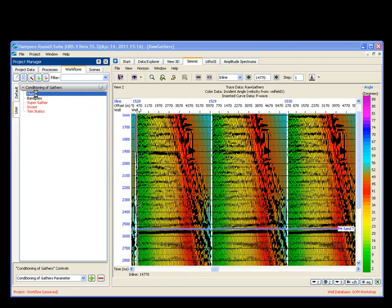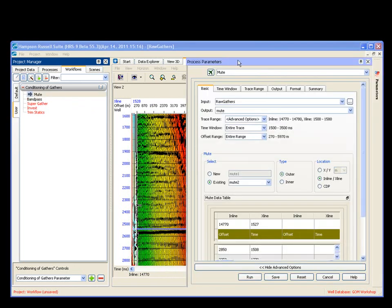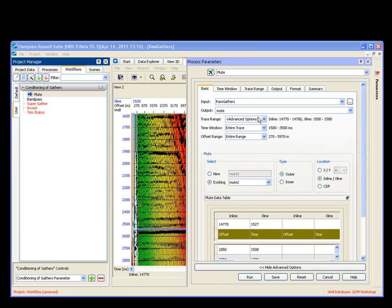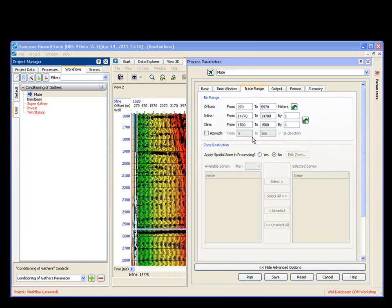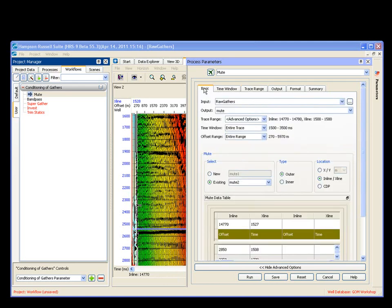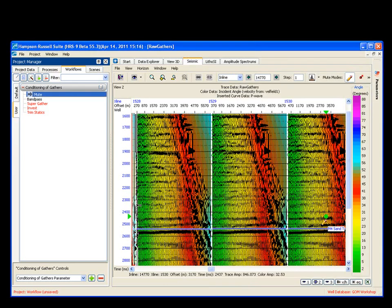we're going to double click on mute, and we're going to draw in our mute. The parameters tool is open. My input volume is going to be my raw gathers. It's going to be my mute. I'm going to run it over a subset of the data, which actually is going to be a few inlines, which are already specified here.